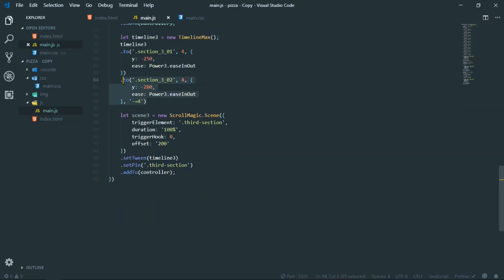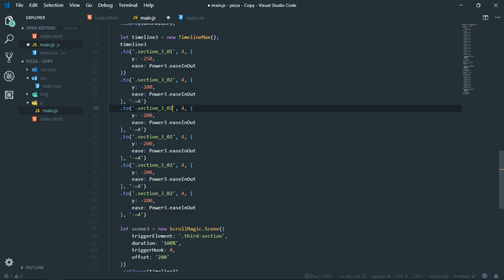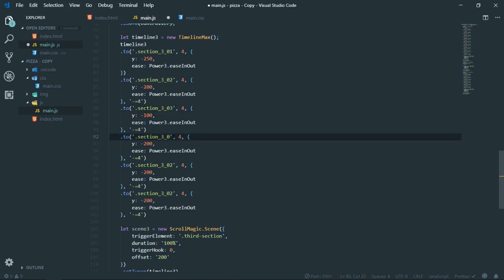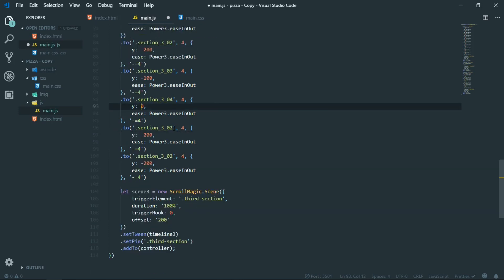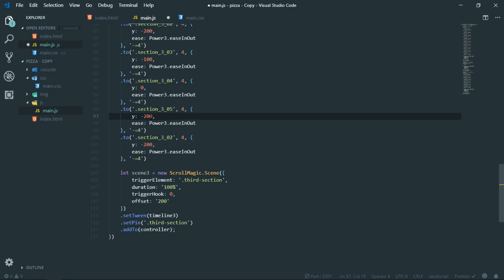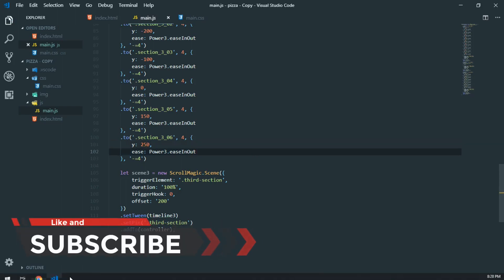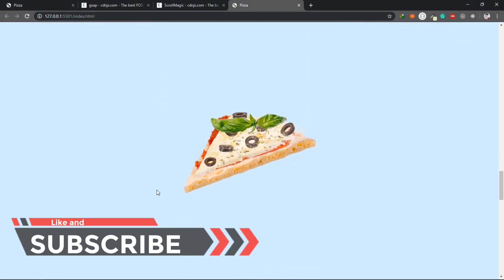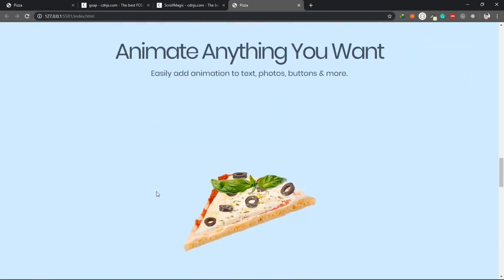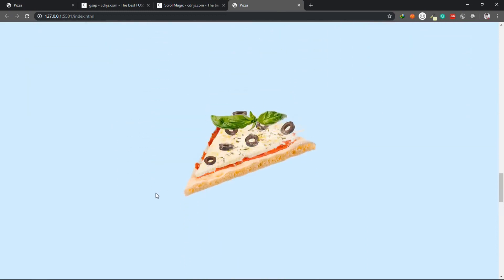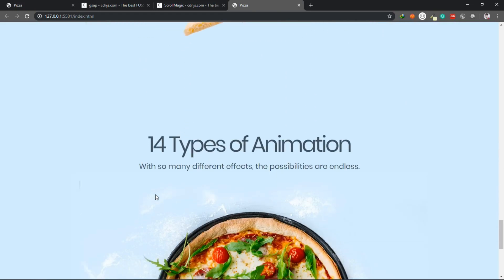Now we repeat the same thing for the remaining images. For the third image, Y is set to -100. For the fourth image, Y is set to 0 so it doesn't move. The fifth image moves downward with Y set to 150. Finally the sixth image moves to +250. As you can see, each individual image moves in the Y direction with different values, giving a perfect animation. This works perfectly fine.